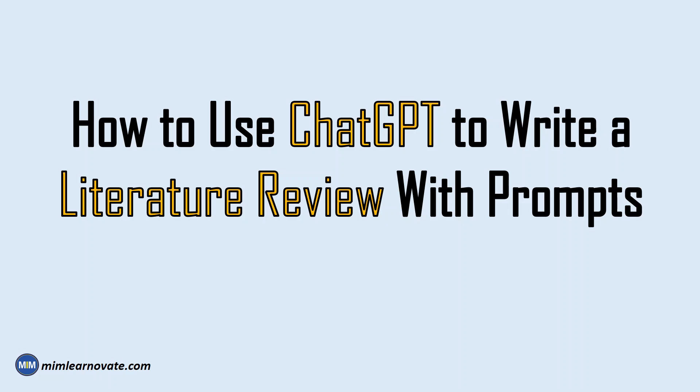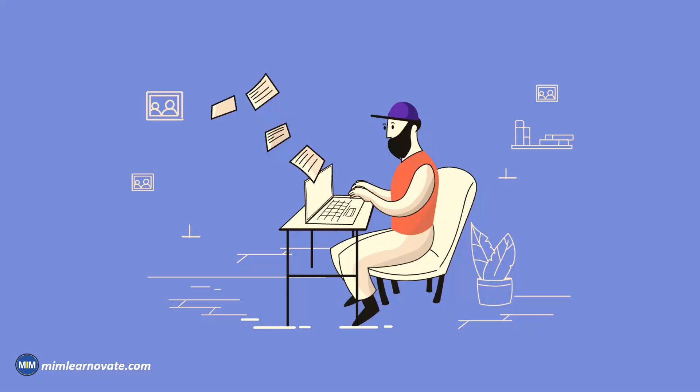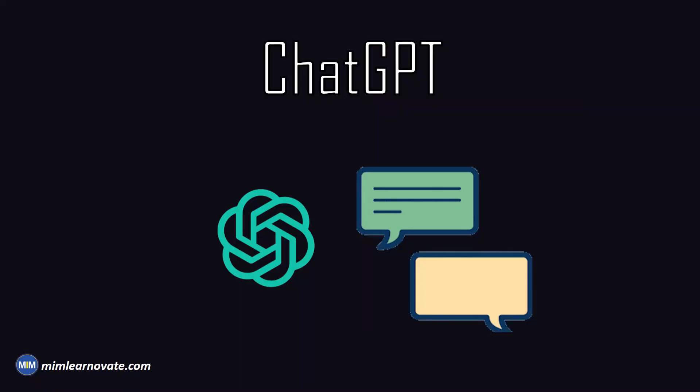How to use ChatGPT to write a literature review with prompts. Are you struggling with writing a literature review for research paper? Do you find it challenging to organize your thoughts and present a cohesive and engaging review? This video is a step-by-step guide that will show you how to use ChatGPT to write a literature review effortlessly and effectively.